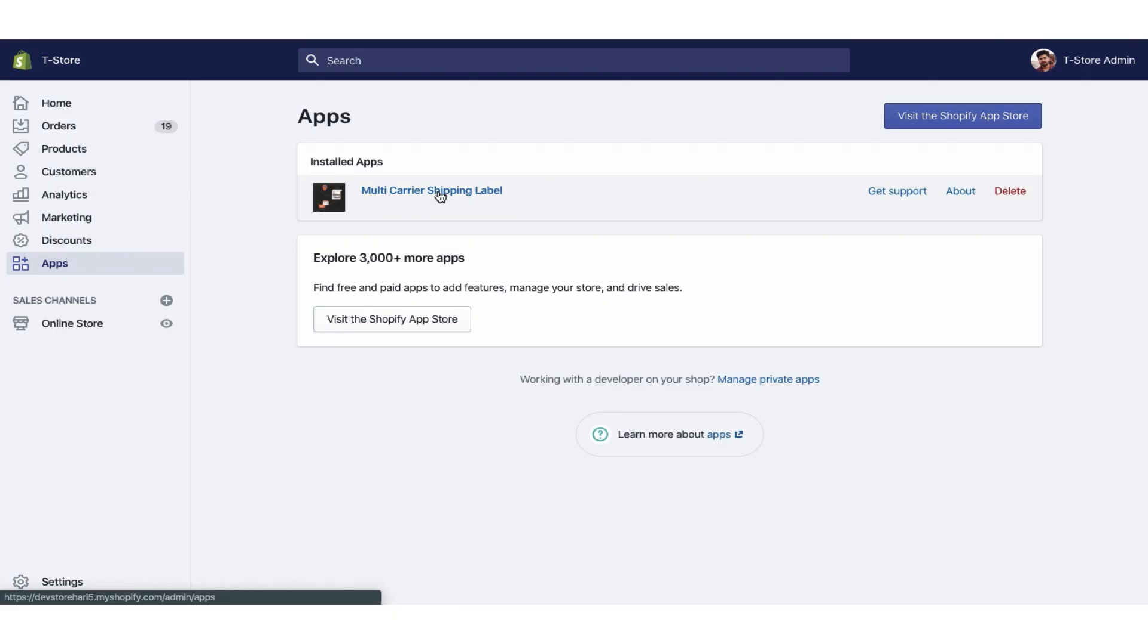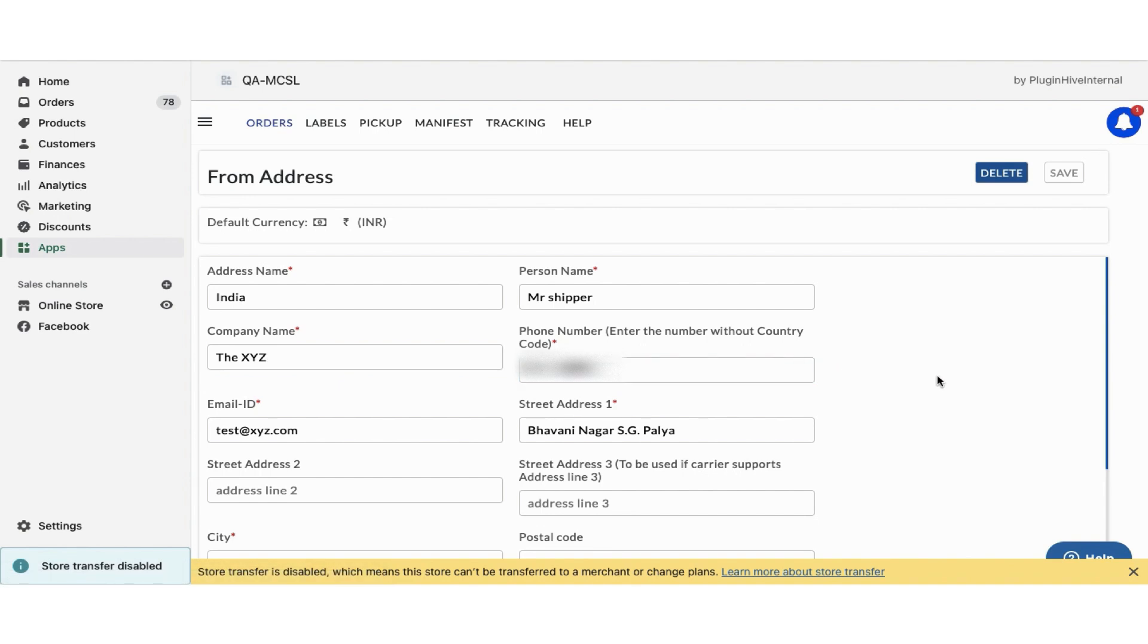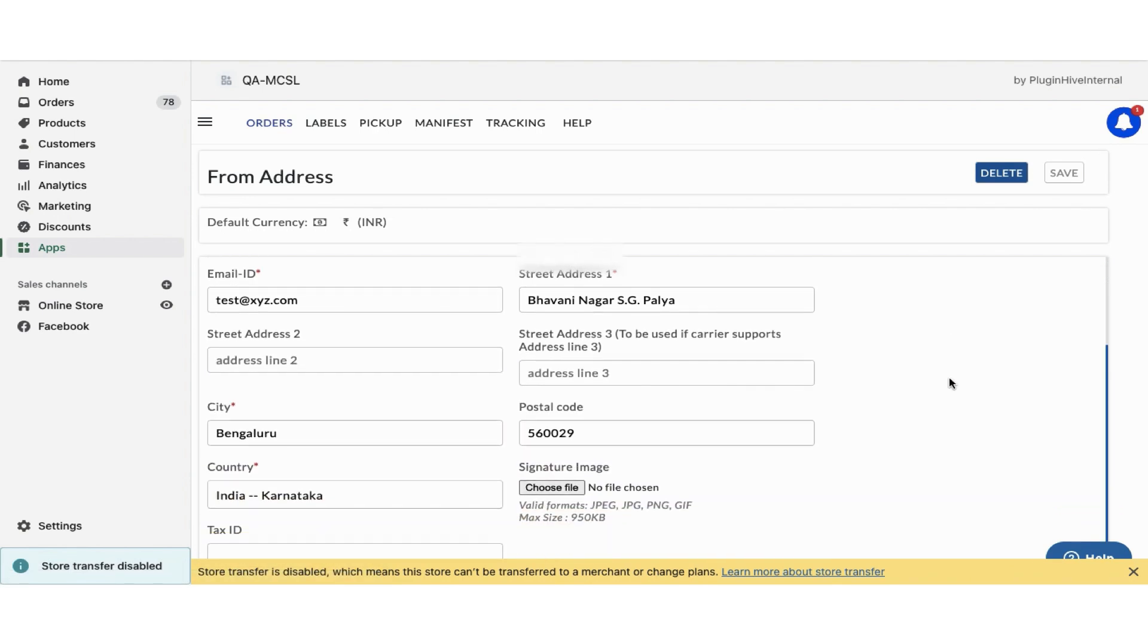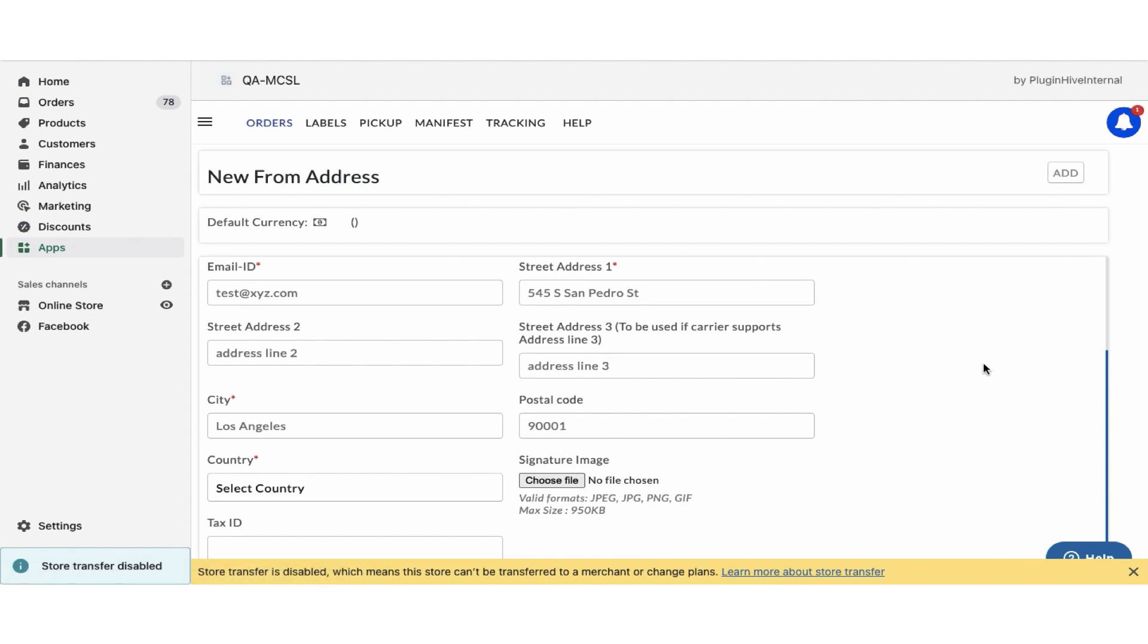Once you install the app, it'll automatically configure your store location as the shipping origin. You can modify the address or add multiple shipping addresses if required.